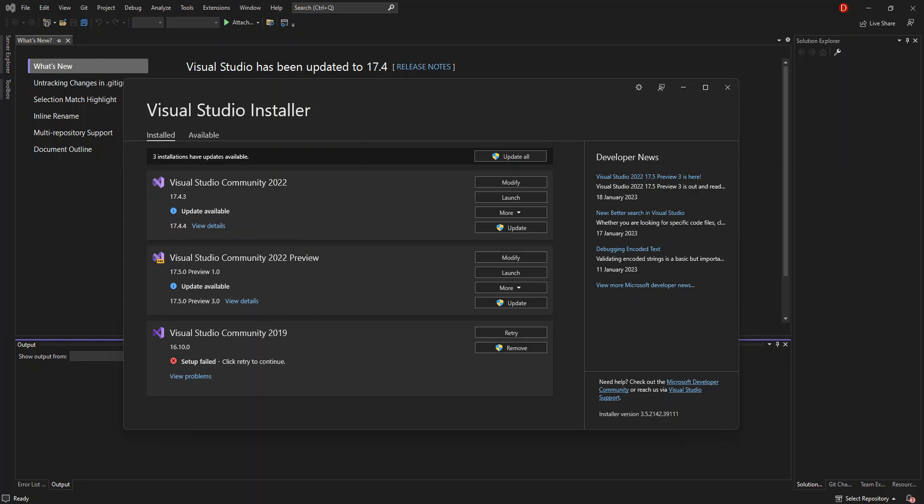Hello, everyone. Welcome back once again. In this video, we will look at getting started with Microsoft Word web app inside Visual Studio 2022. We will look at downloading and installing the necessary components needed for us to get started. But before we get started, please make sure you subscribe to the channel if you haven't.